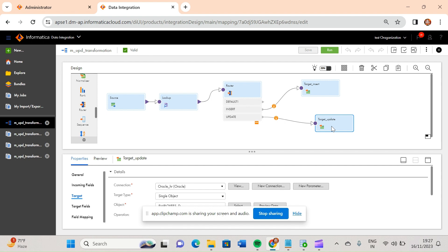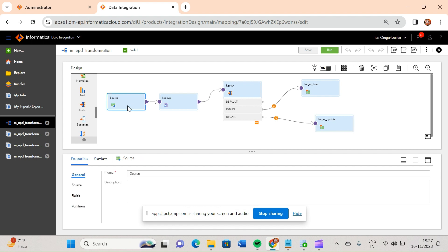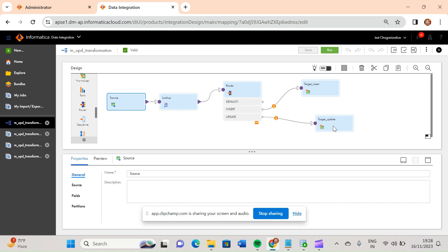In this video we'll discuss SCD Type 1 implementation using update strategy. As I mentioned in my previous video, in IACS there is no source qualifier — instead they have provided source transformation. Similarly, there is no separate update strategy transformation in IACS. All the functionality related to update strategy has been given inside the target transformation itself — while loading your target data you can implement your update strategy.